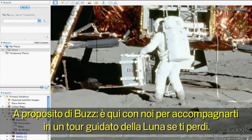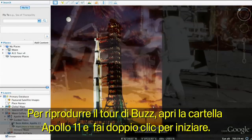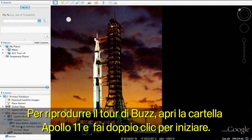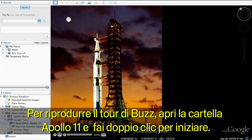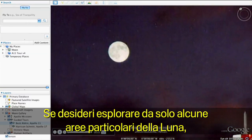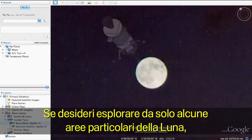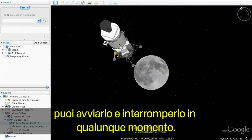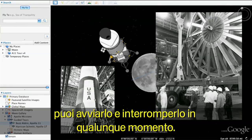Speaking of Buzz, he's here to give you a guided tour of the moon in case you get lost. To play Buzz's tour, open the Apollo 11 folder and double-click his tour to begin. You can start and stop at any time if you want to explore specific parts of the moon on your own.